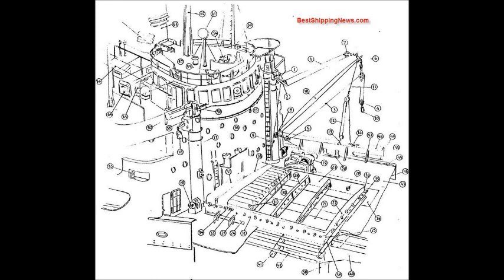Hatch End Combing, Side Combing, Corner Angle, Horizontal Stiffener, Corner Doubling, Combing Stay, Hatch Beam, Hatch Beam Carrier, Hatch Board.